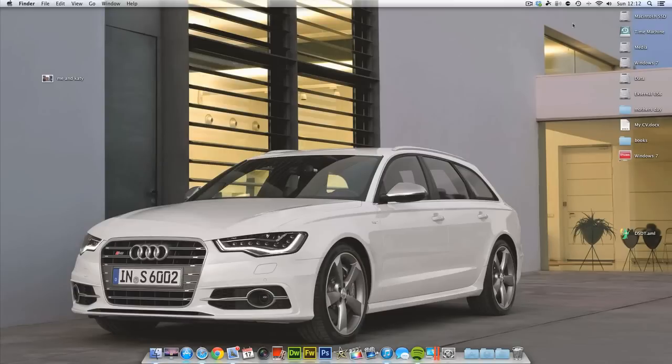Speaking of Time Machine backups, what I'm going to do later today is a video on restoring from a Time Machine backup on your Hackintosh. So look out for that one.